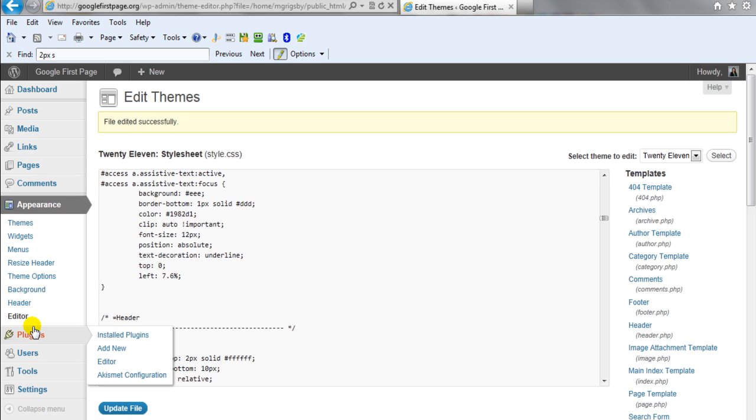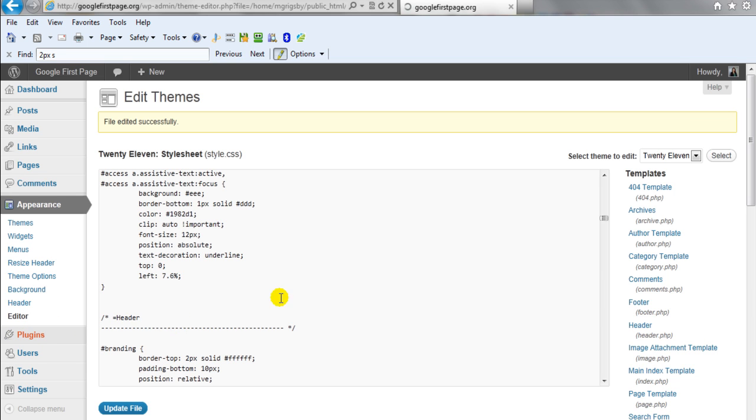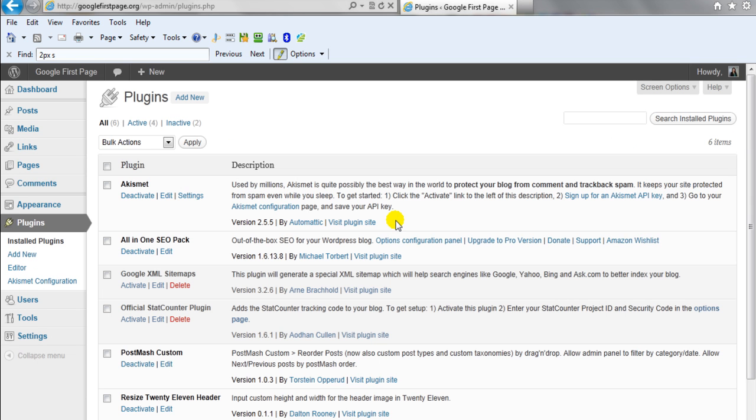Go to plugins and this is a really cool plugin that will allow you to actually change the size of your plugin and it's called resize 2011 header. So go find that plugin and install that and activate it.